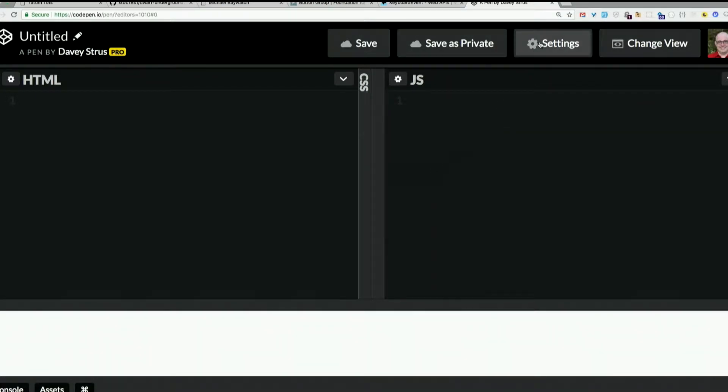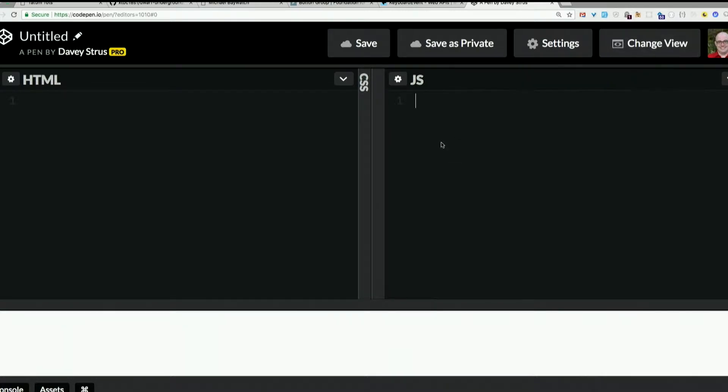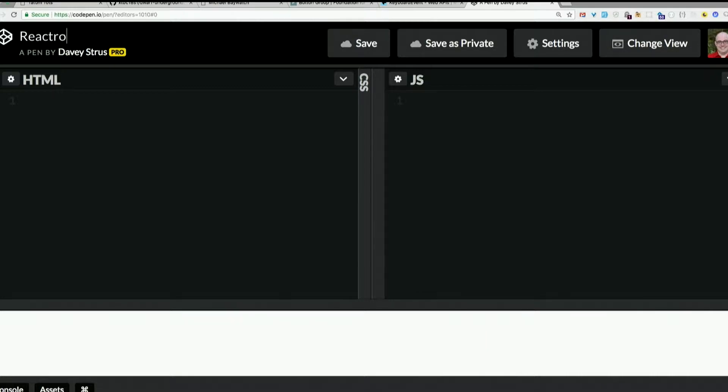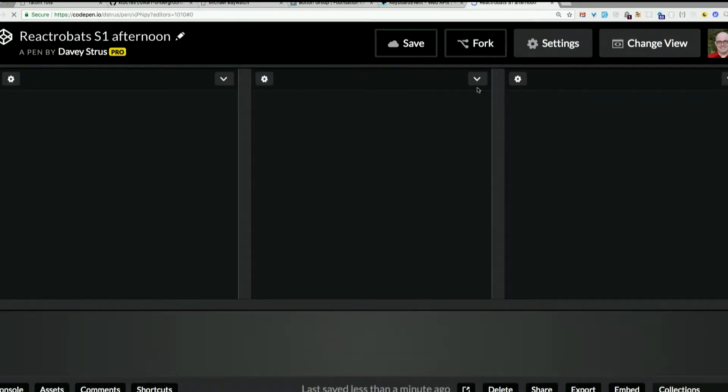Let's look at settings here. Well first, I'm going to do this. Change view. I probably need to save it first. Let's call this Reactrobats S1 afternoon. Save. Now it's saved.